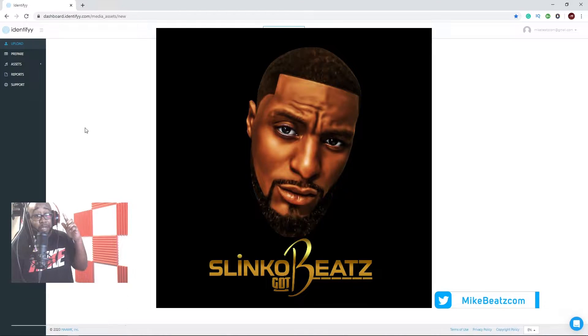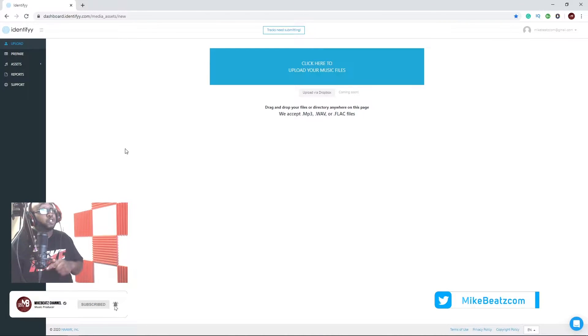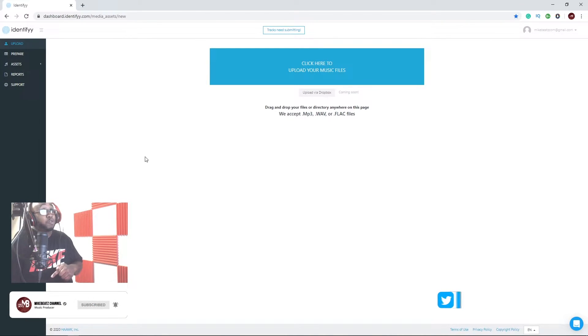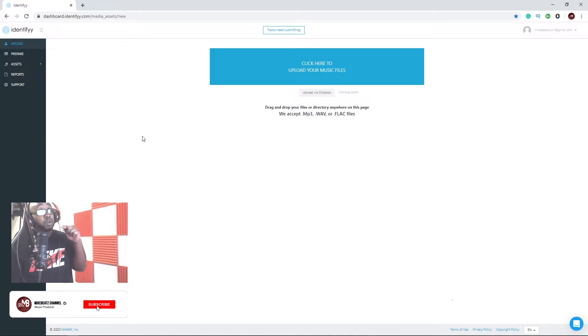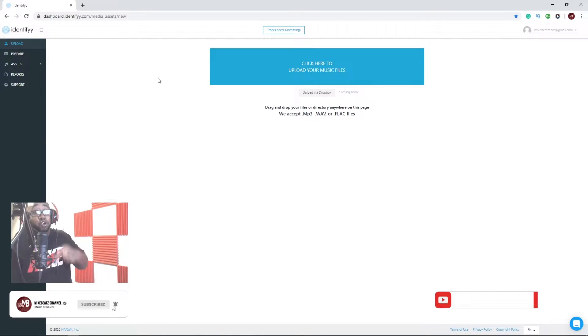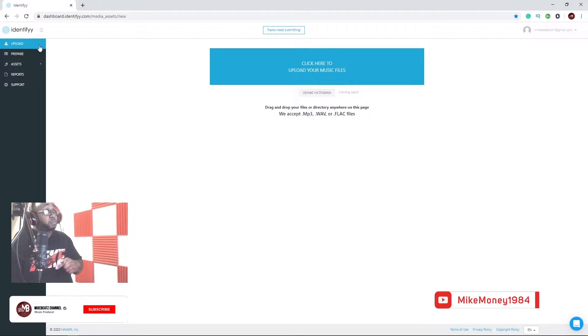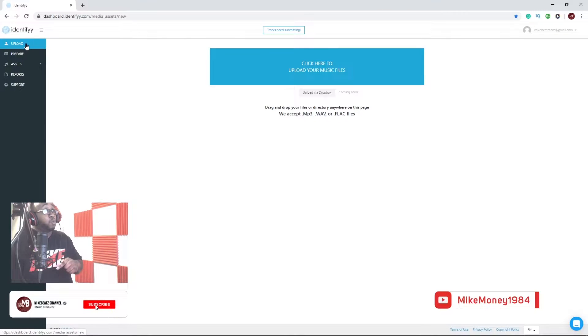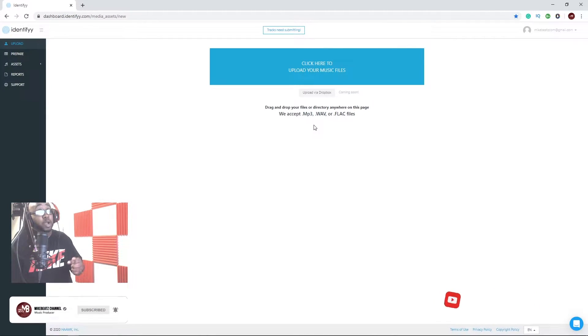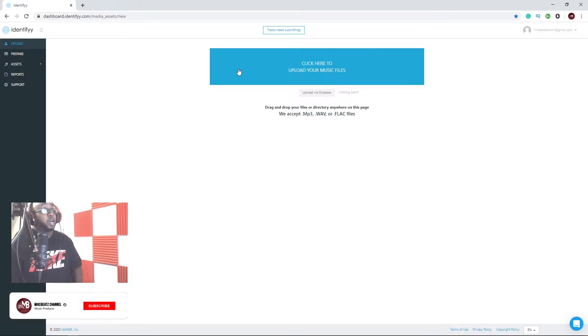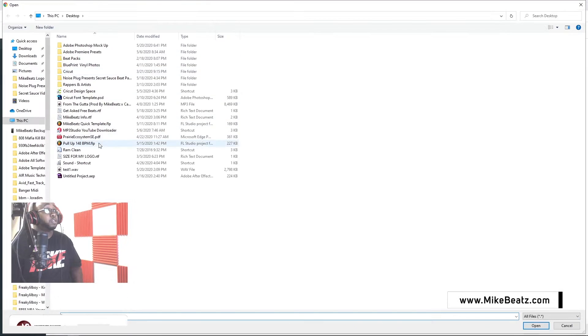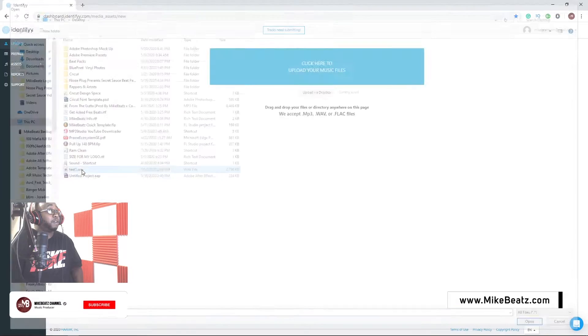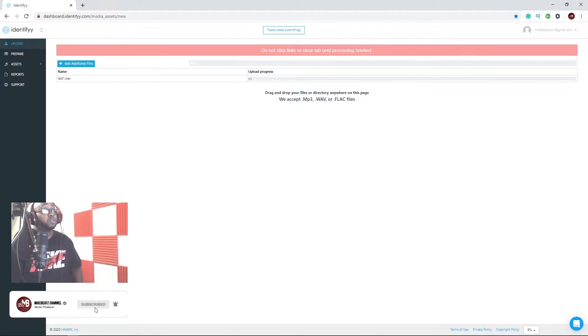Basically, what you want to do is find your beat that you want to put on YouTube and you want to upload it. You can do an MP3 or WAV. Go to upload, click right here, find your beat, process to upload.